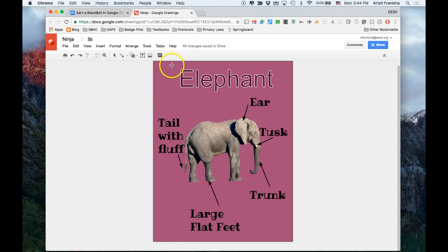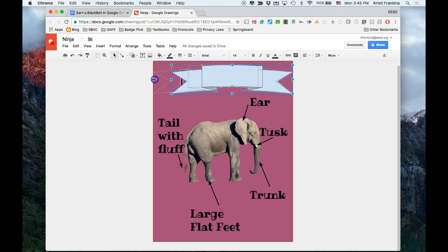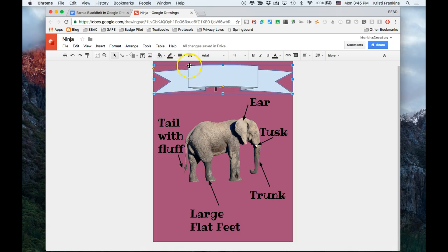And then I'm going to use this tool to make the size here. And now I can change the size of the banner by changing the size of the shape. But also these yellow diamonds will change the size as well.